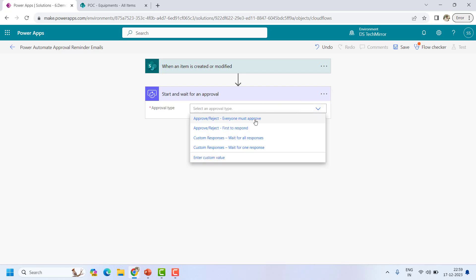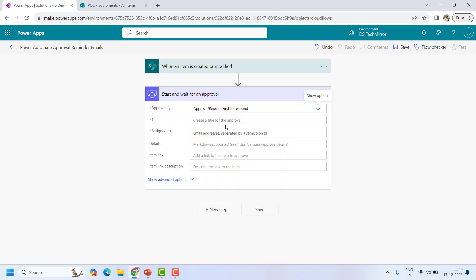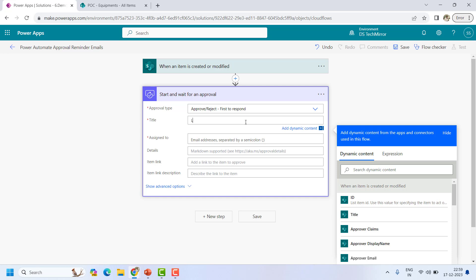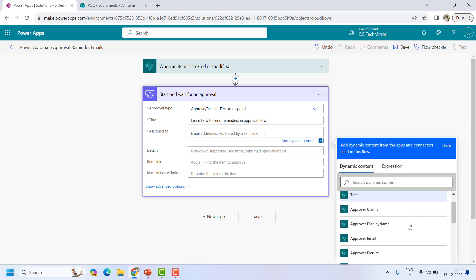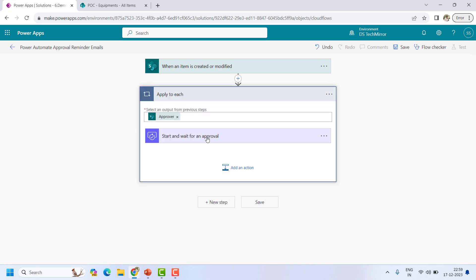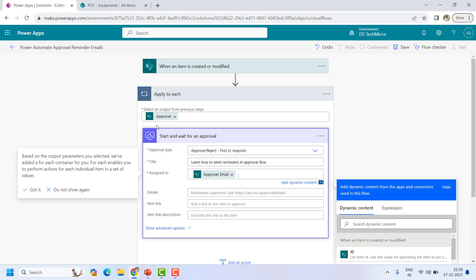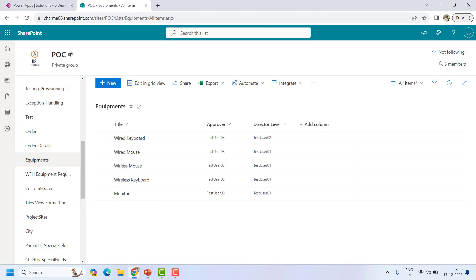For the approval type I will select 'First to respond,' so if there are multiple approvers and any one of them approves, it should be considered as approved. For the title I will say 'Learn reminder functionality — learn how to send reminders in approval flow.' For 'Assign to,' I will take the approver column and use the approver email. This is a multi-select column, which is why it has added the 'Apply to each' loop. In my case I have only a single approver.